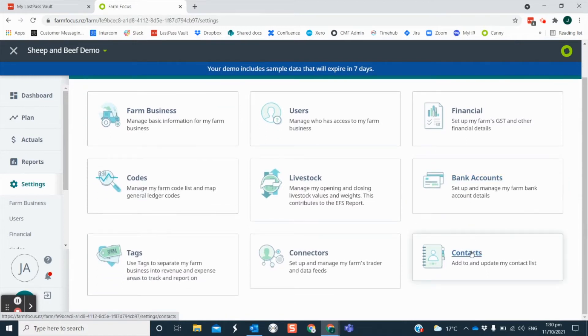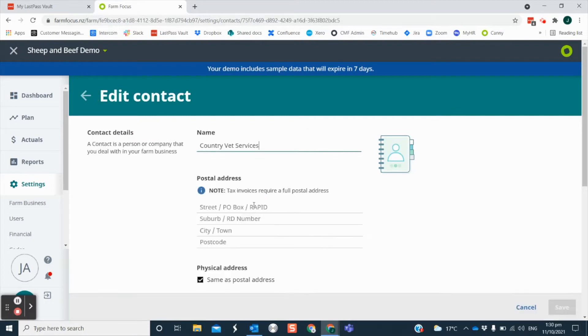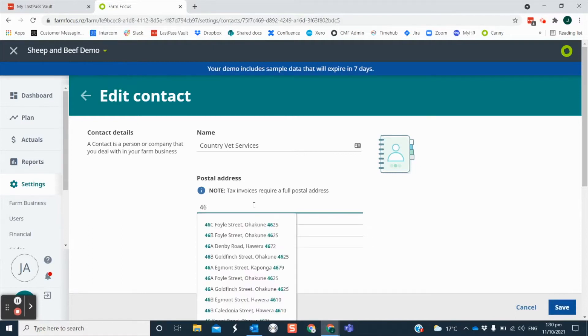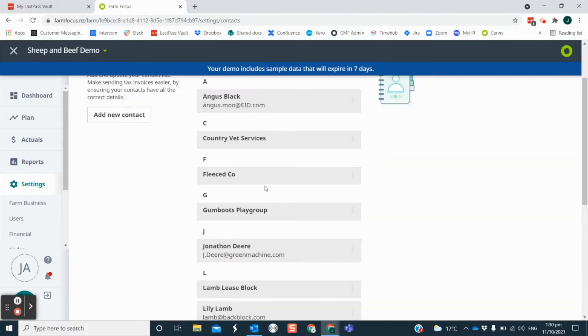Have a look at your contact list and check that your customers' postal addresses are up to date. Our address finder will help you. Just start entering in the address and the rest will populate for itself. This will meet the correct format for IRD tax invoice requirements.